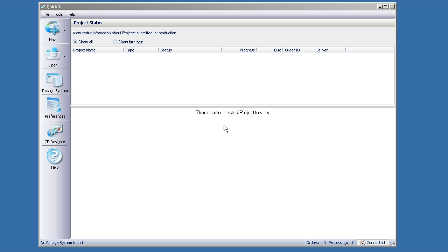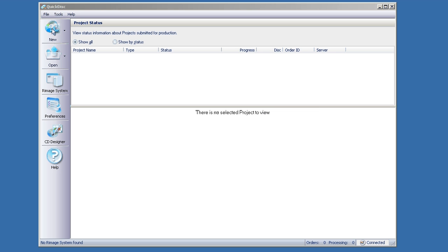We're going to show you how to copy a CD using QuickDisc from the Remage producer suite. Open up your QuickDisc program and click on New.